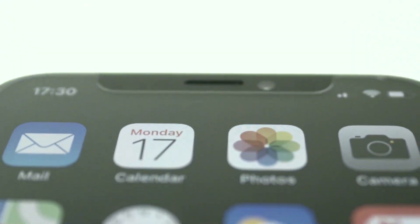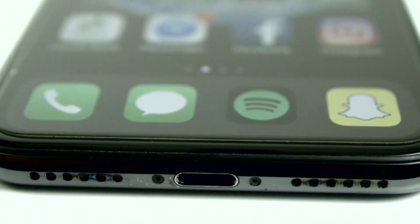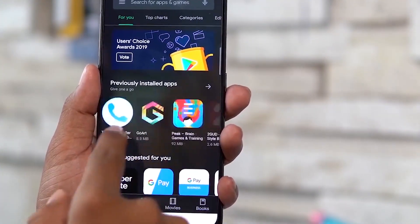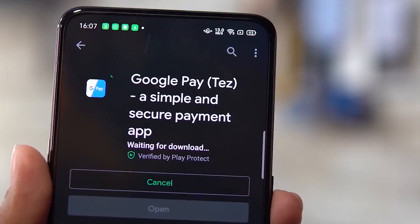Step 5: Only install apps from the Google Play Store. We should only install apps from trusted sources. Google Play Store scans apps to make sure they are safe, so installing apps from there keeps your device secure and protects your digital life.